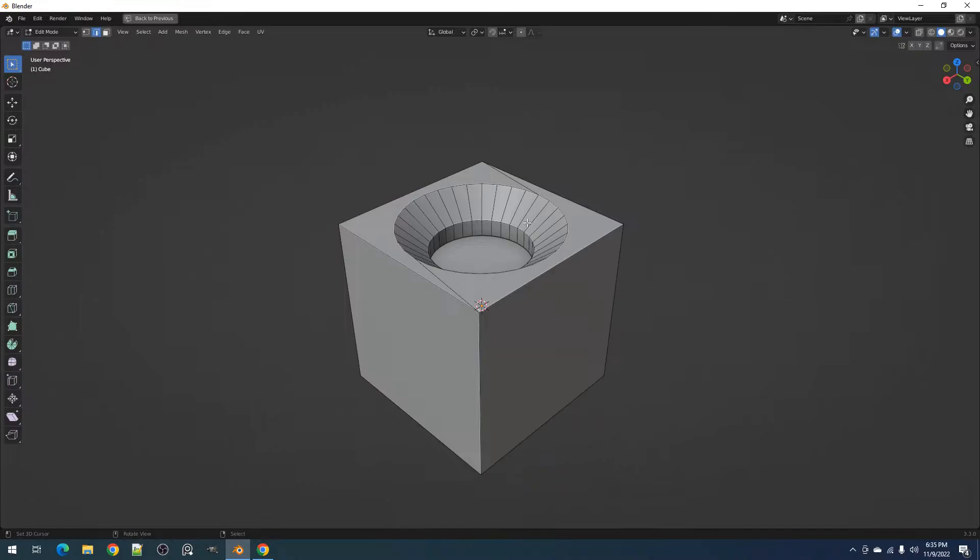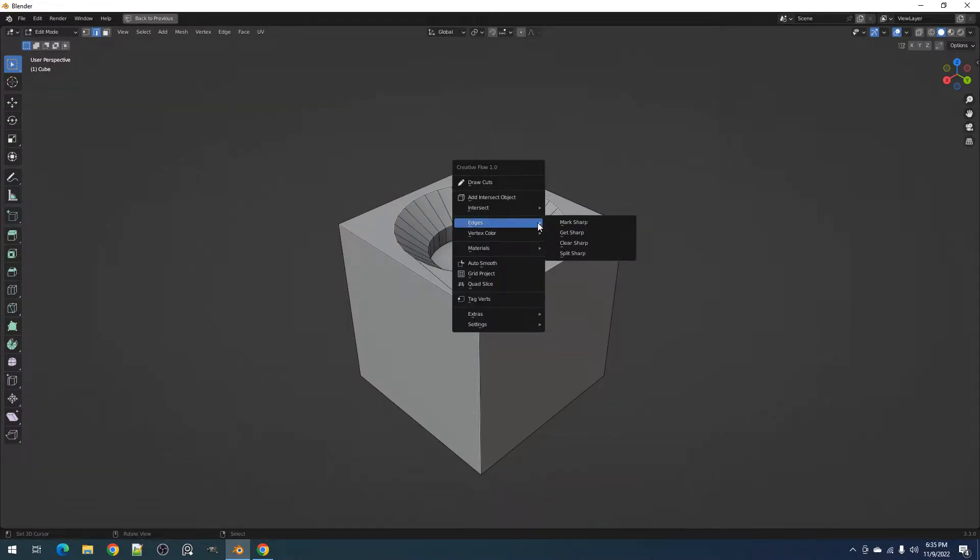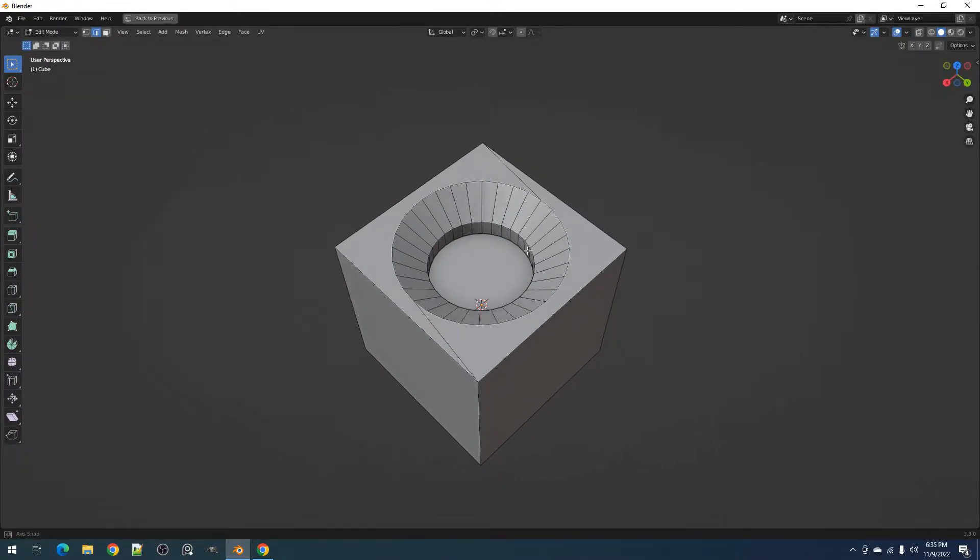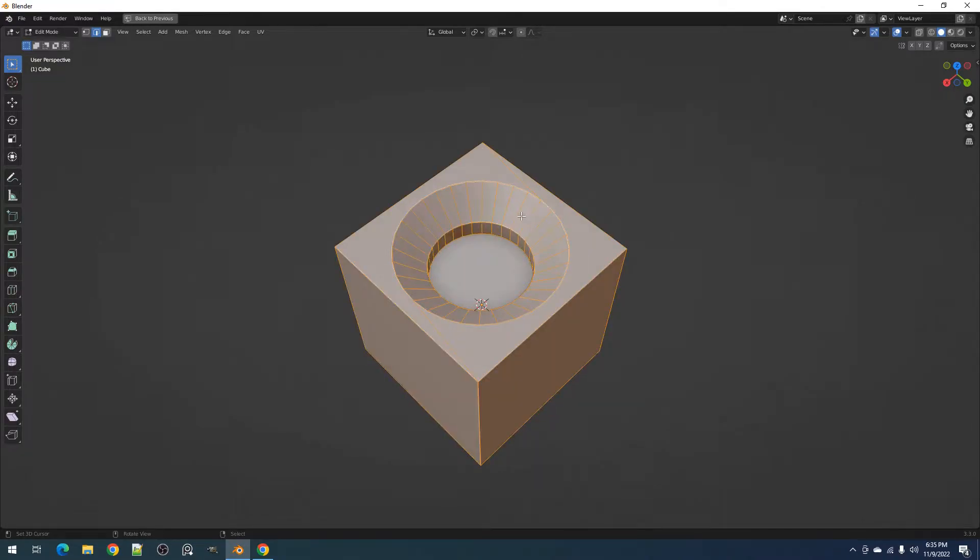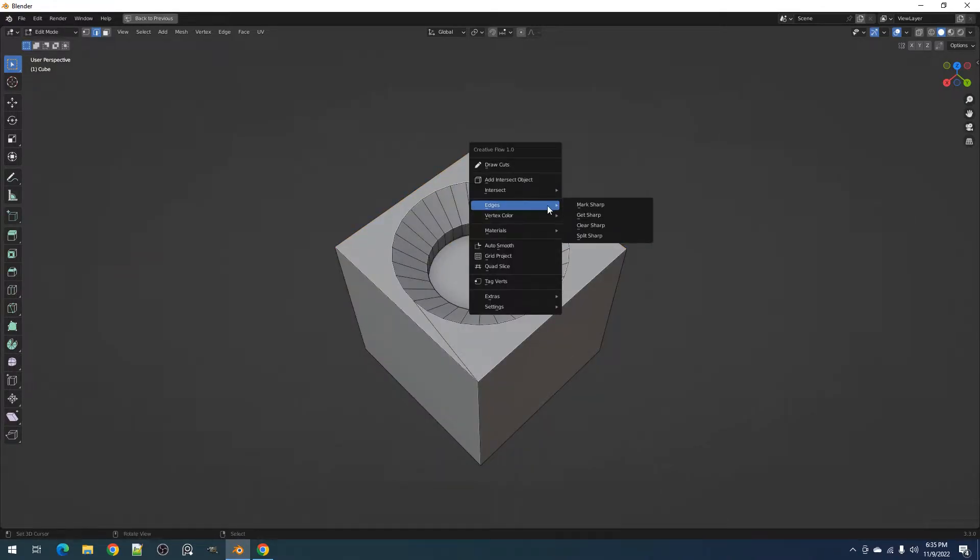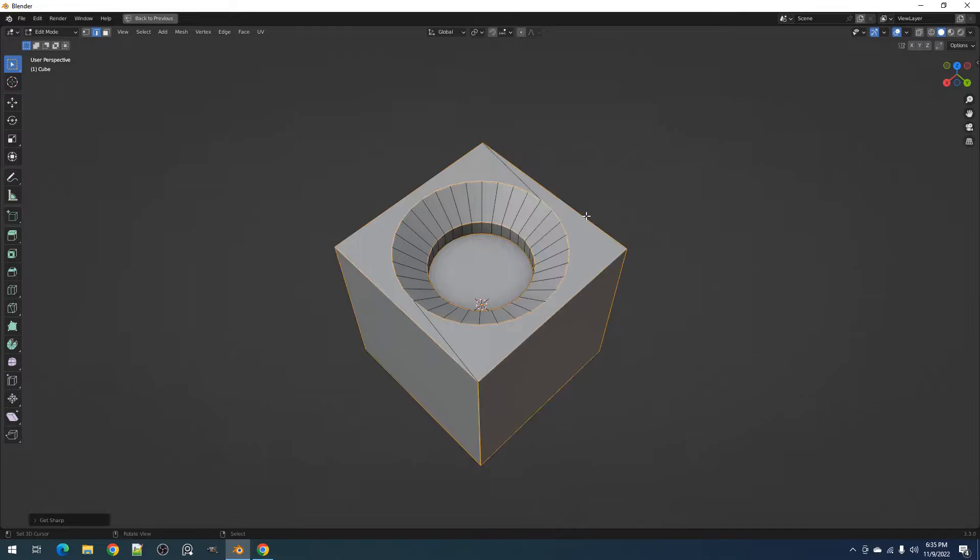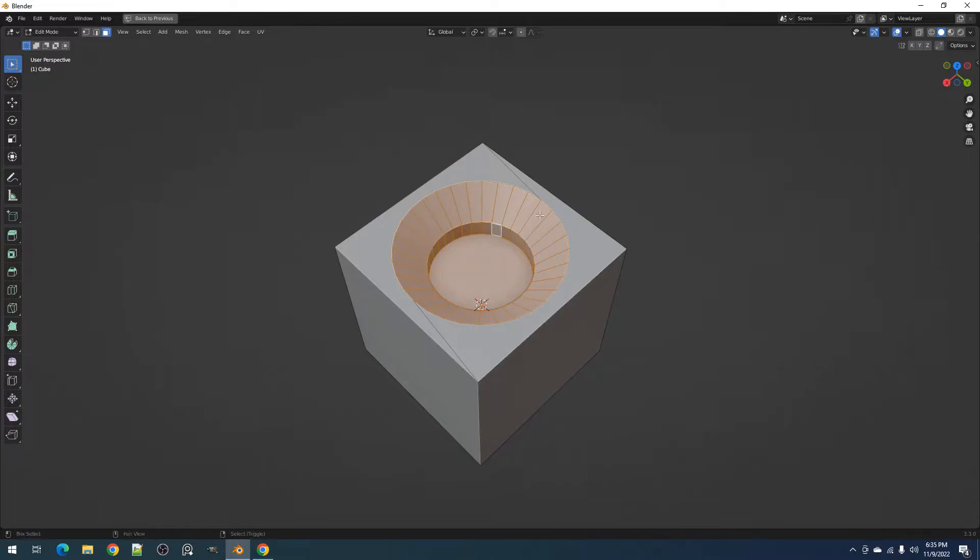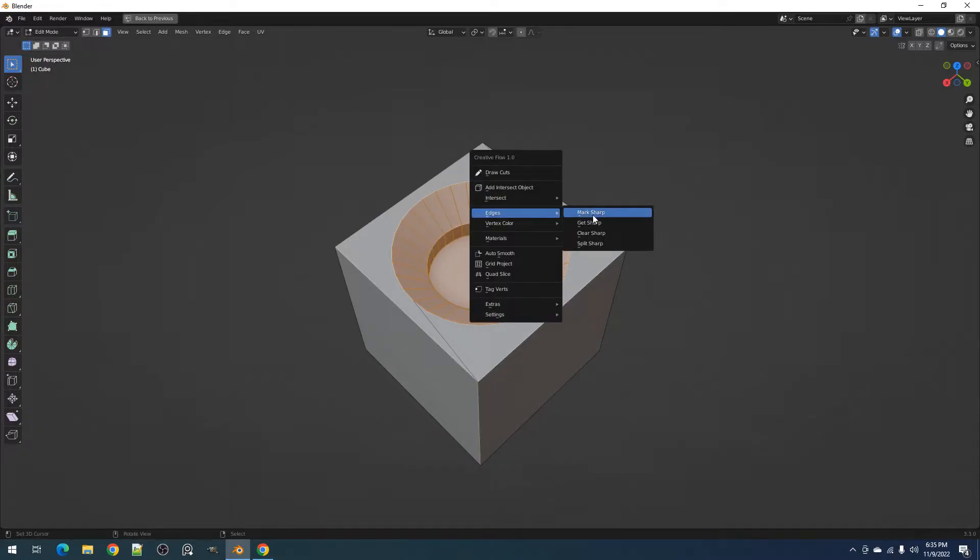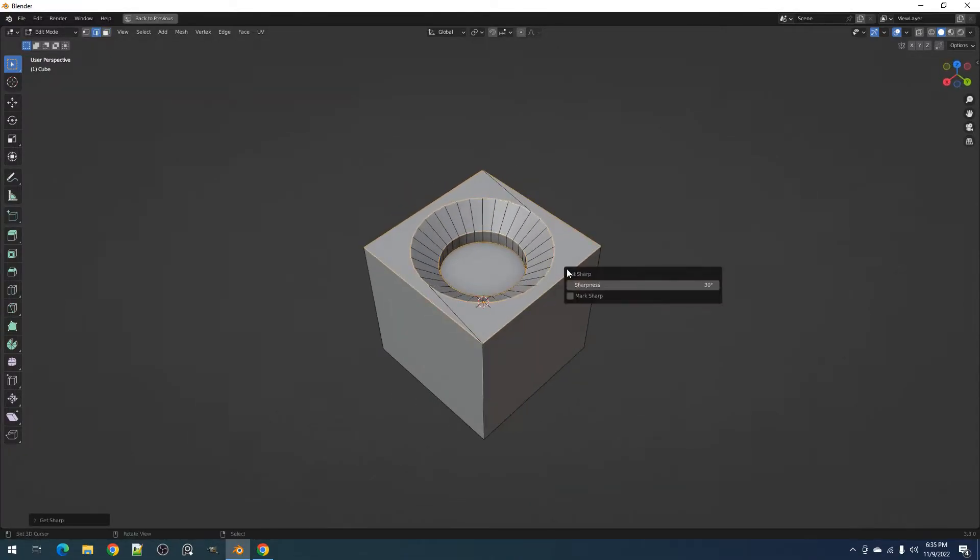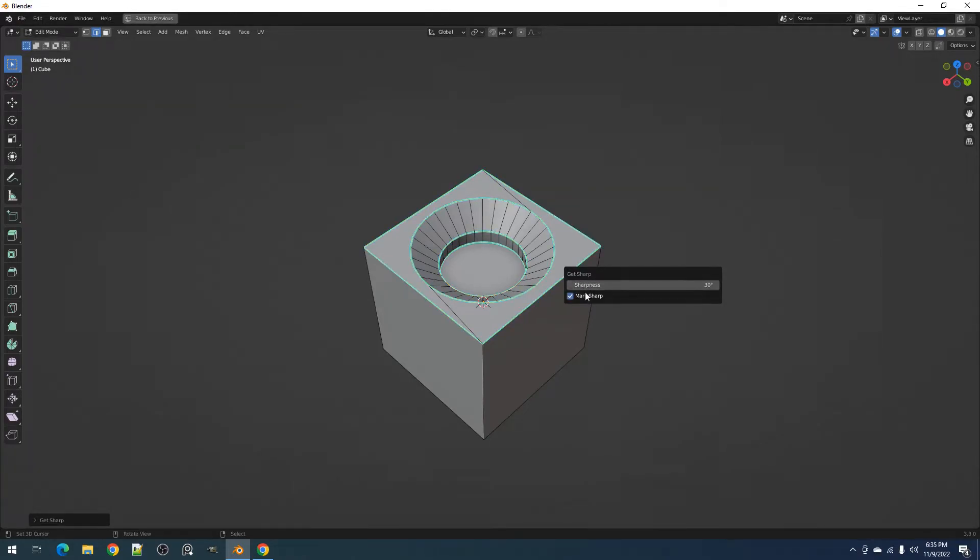Next we have the GetSharp operator. This makes it easier to select sharp edges in the mesh using an angle threshold found in its redo panel. If you don't have anything selected and you use the operator, it selects sharp edges in the whole mesh. If you have faces selected, it will only select sharp edges from those selections. In the redo panel, by pressing F9 after the operation, you can also choose to mark sharp these edges.